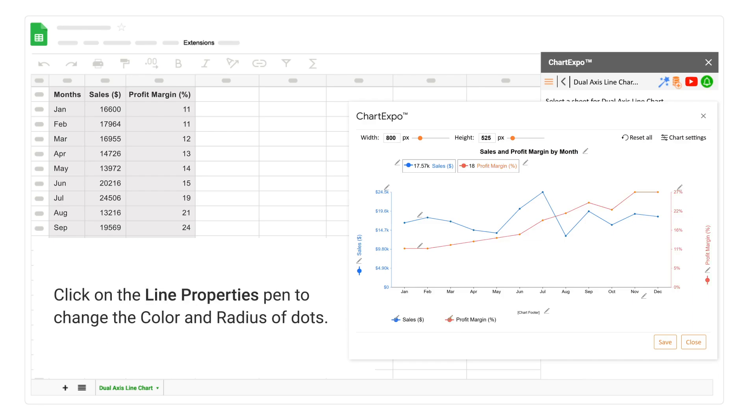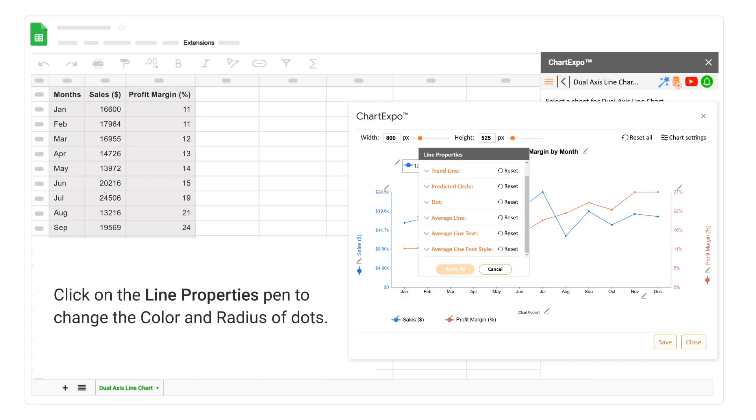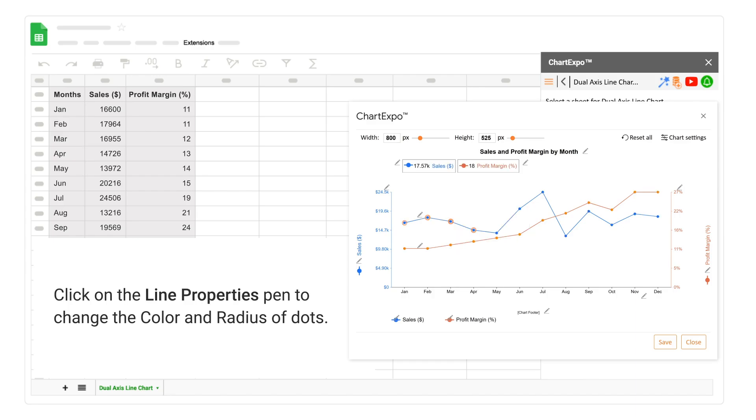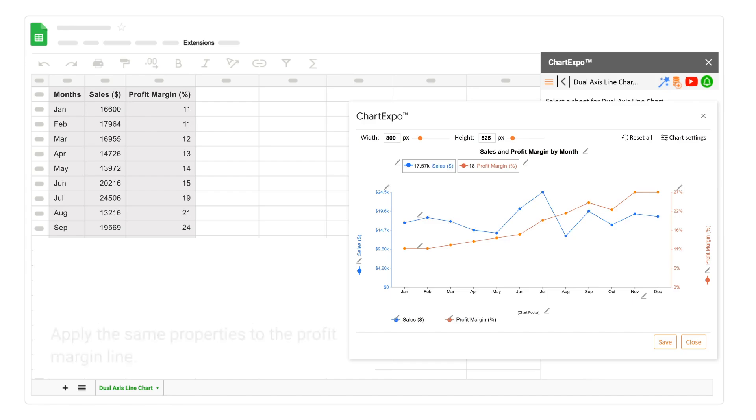Click on the Line Properties Pen to change the color and radius of dots. Apply the same properties to the Profit Margin line.